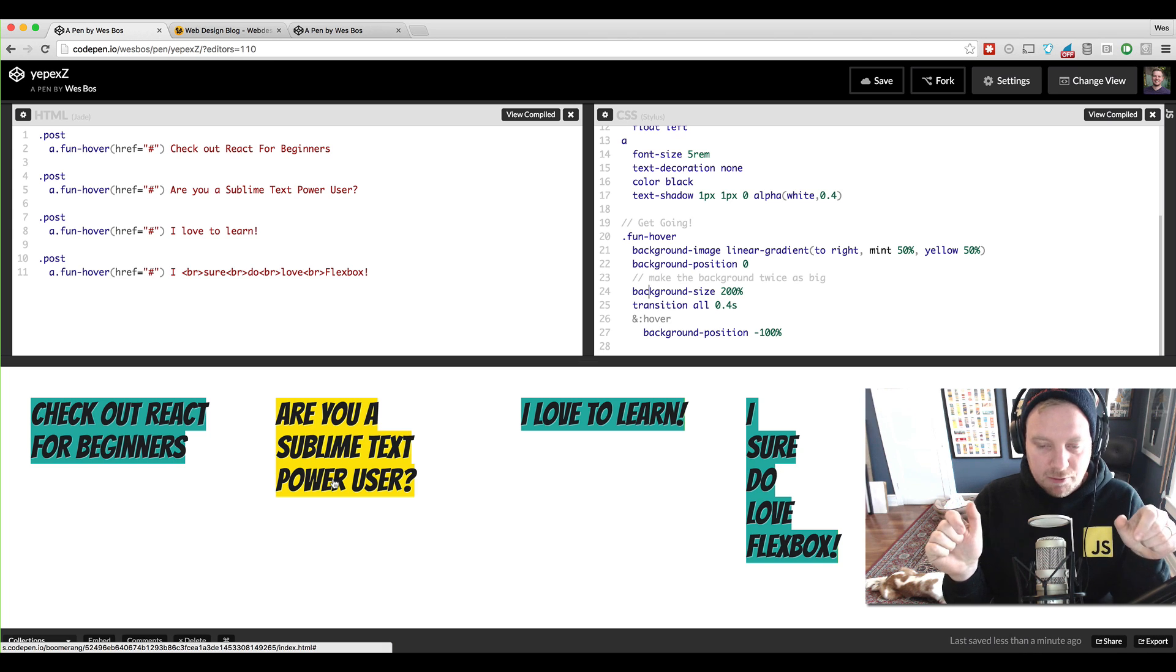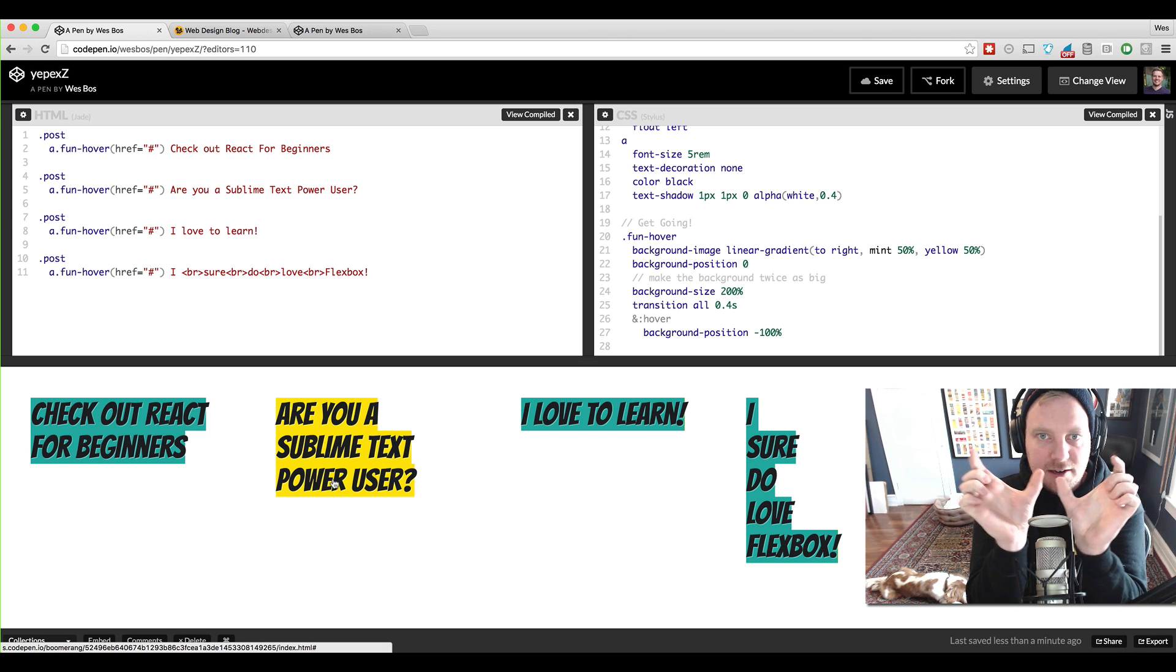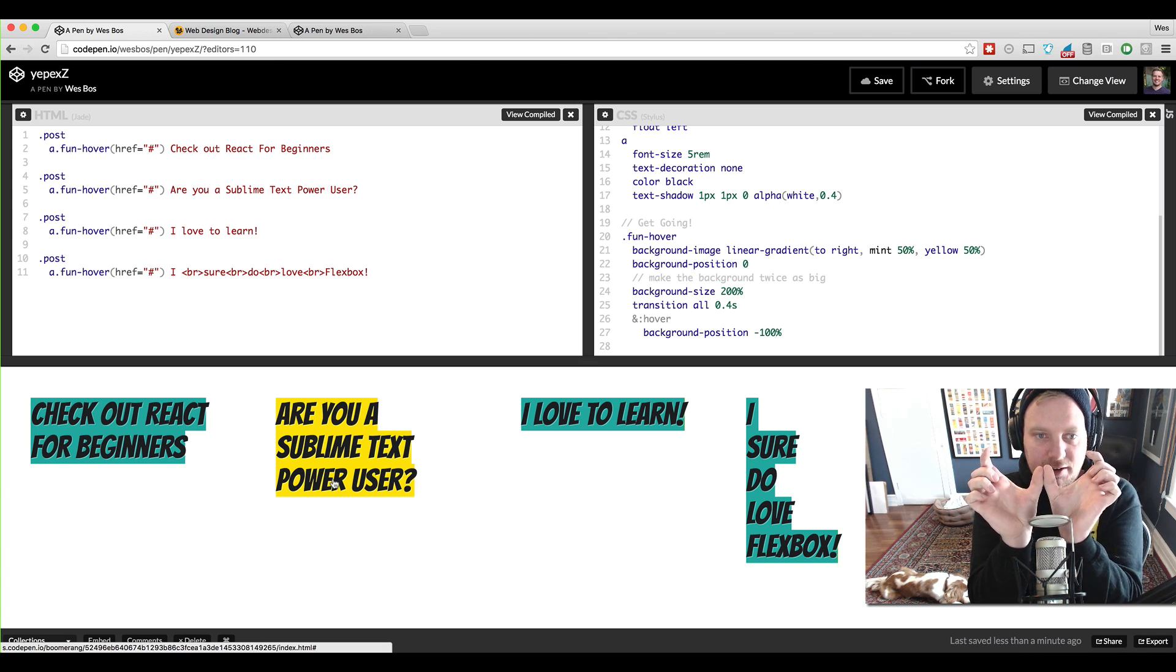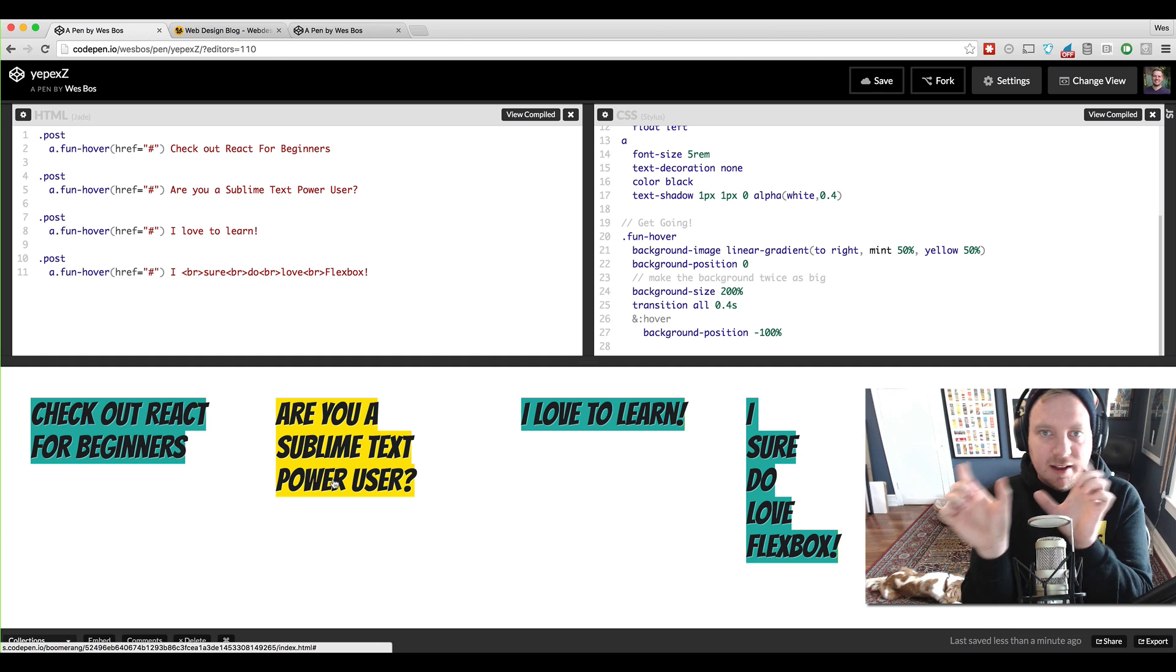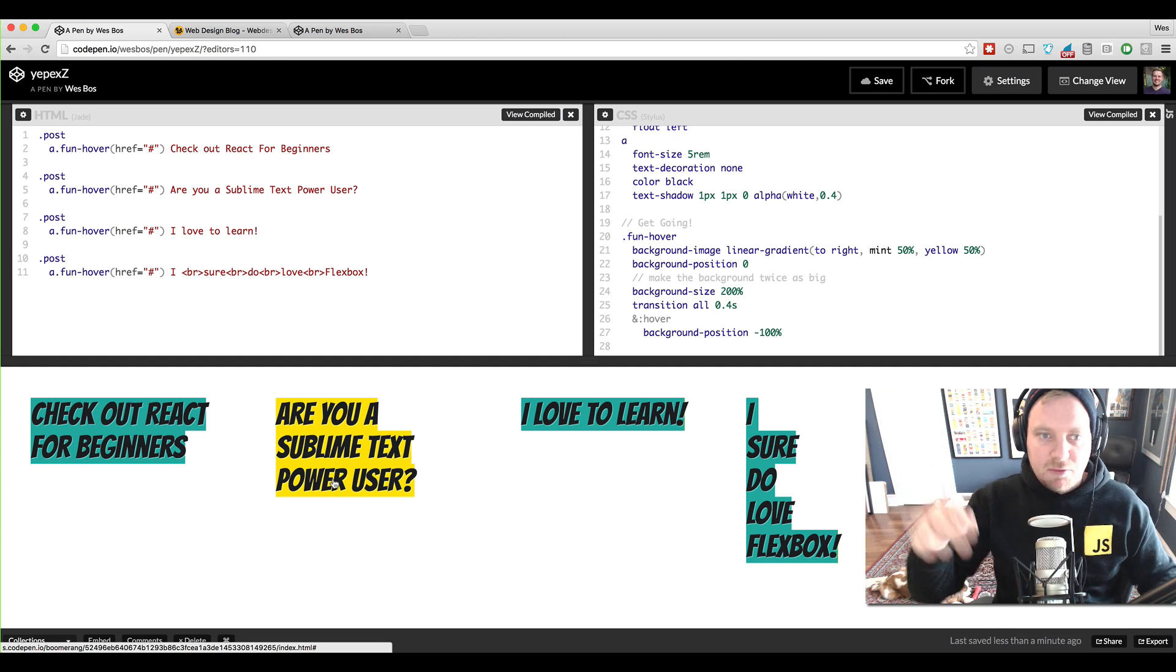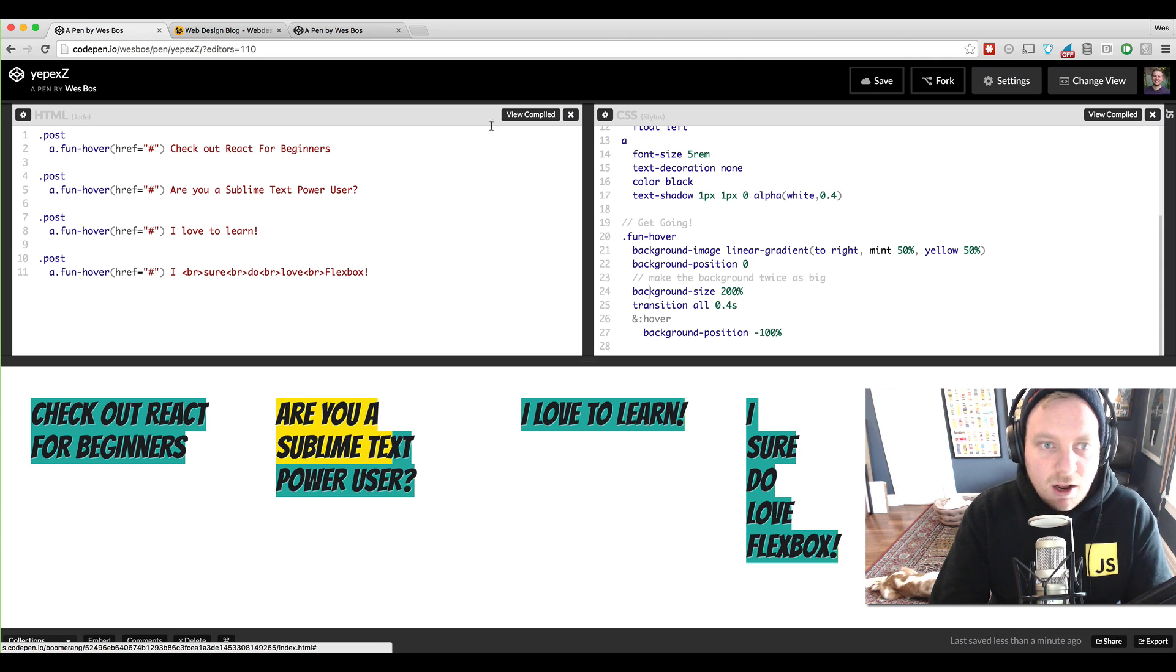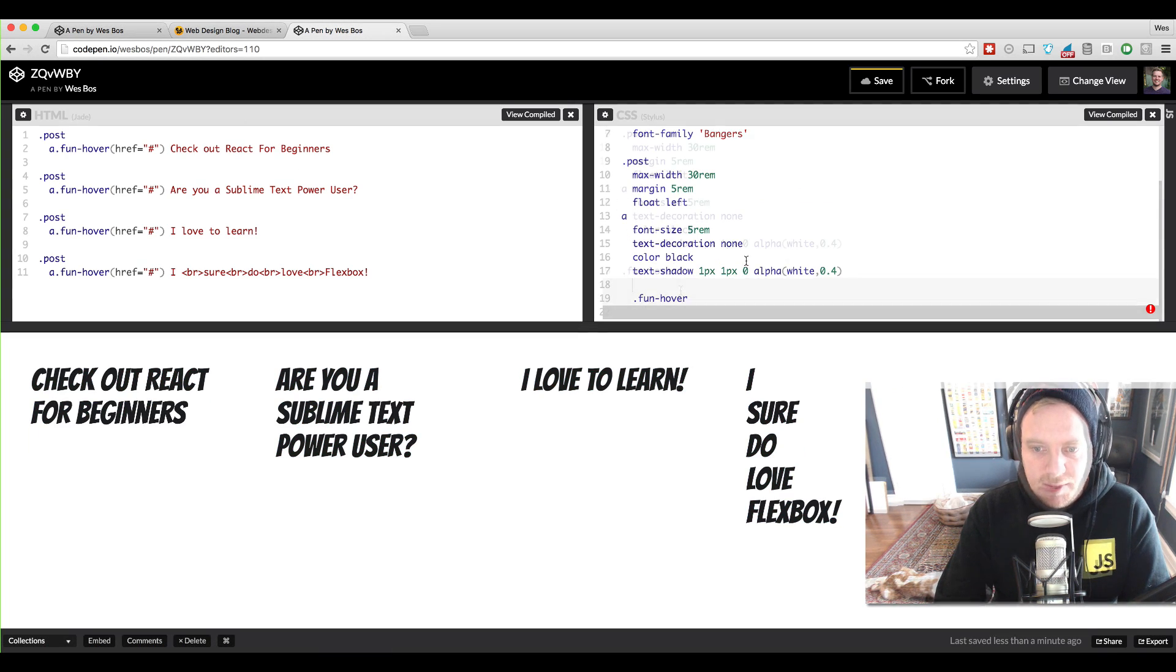So what we're going to be doing here is we're going to be setting up a gradient that is just two colors and we're just going to switch them out depending on the background position when we hover and when we not we'll use transition to animate.